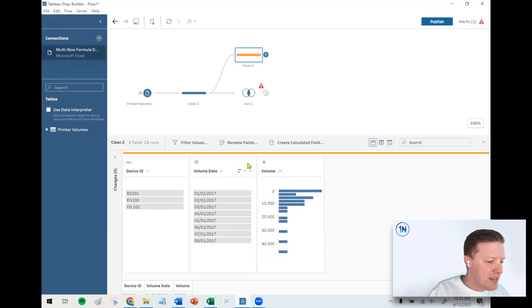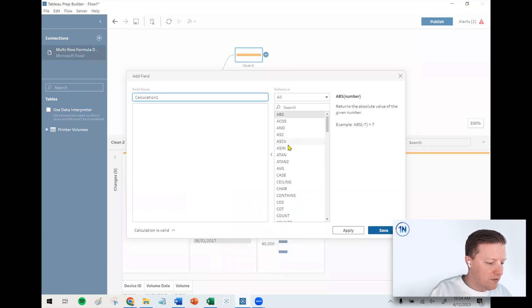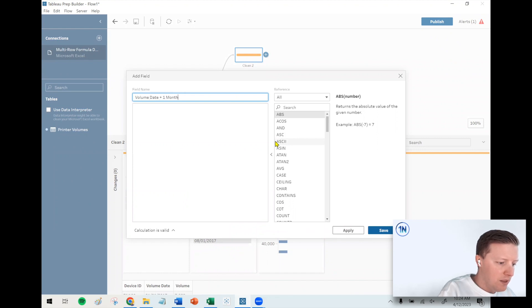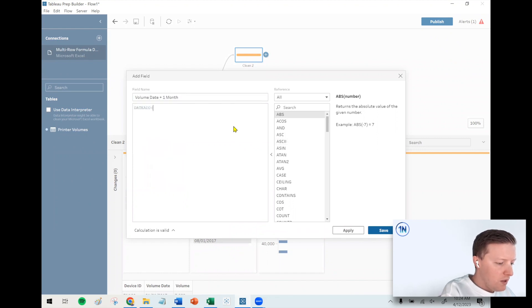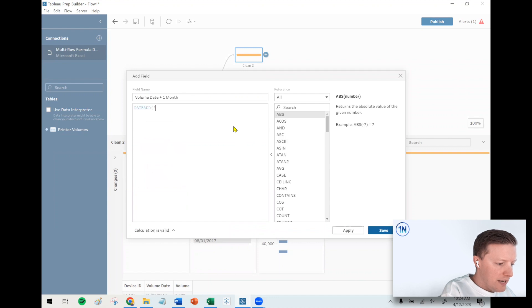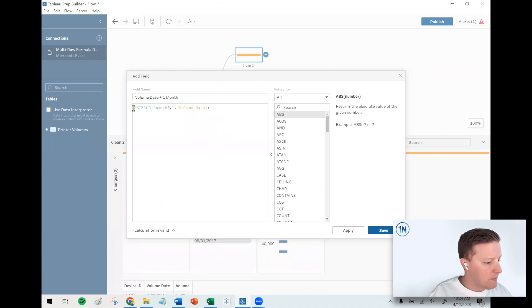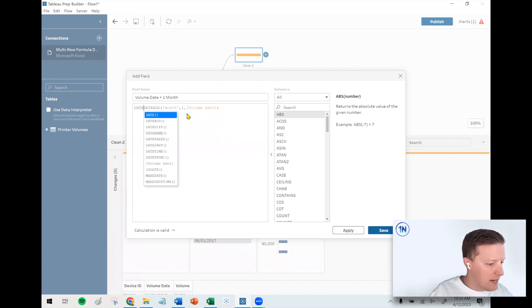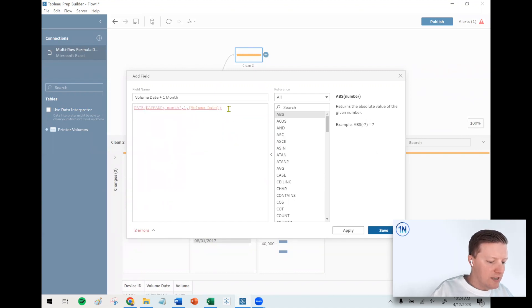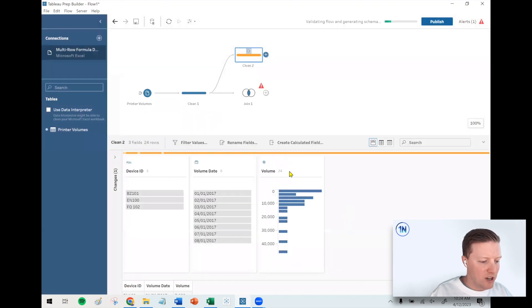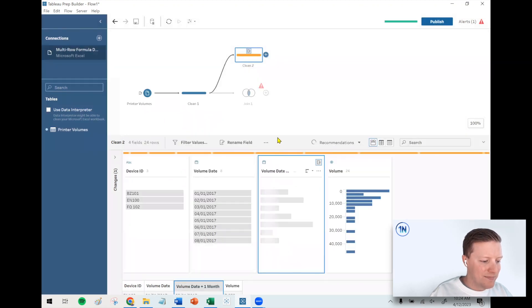First up, create a calculated field. I'll call this volume date plus one month. So I'm going to say date add month one to my volume date field. And then I just need to make sure that this is a date, not date and time field, so Tableau doesn't get mad when I try and join this later.